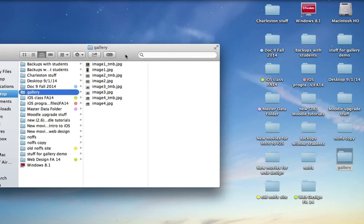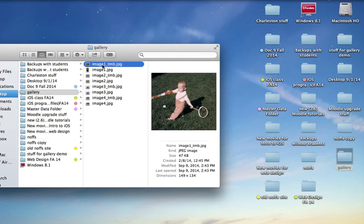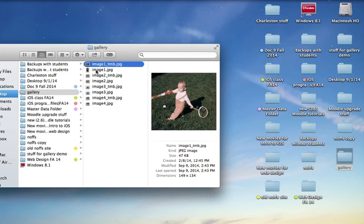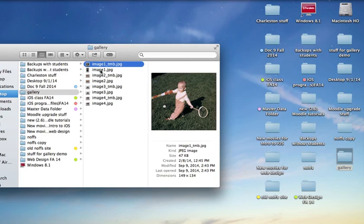And inside there, you're going to have to do this in Photoshop or an image editor, create the images that you want to include in your image gallery. Now, I'm only going to use four images for this demonstration, but you'll notice I've created image1, thumb, JPEG,